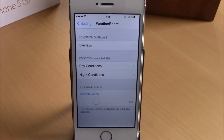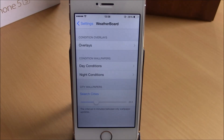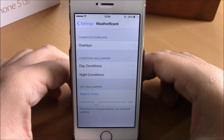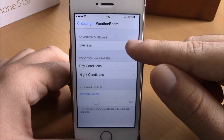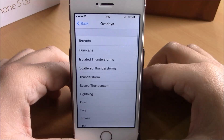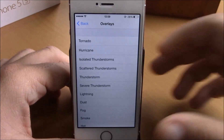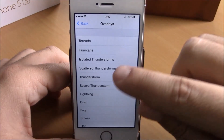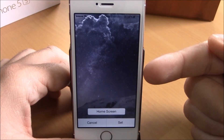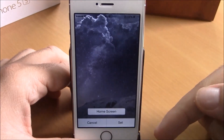The next tweak we're going to show you is called Weather Board. This tweak will add some cool weather animations to your lock screen and to your home screen. If you go to Settings under Weather Board, you have Overlays — go here and you can choose an animation which will overlay your wallpaper. Let's choose Thunderstorm.